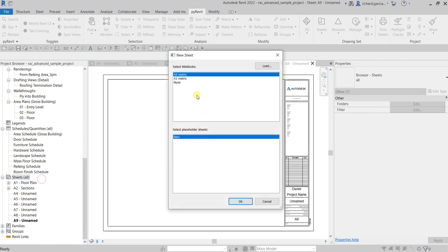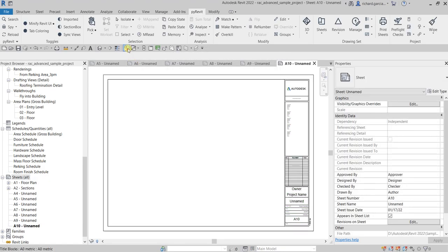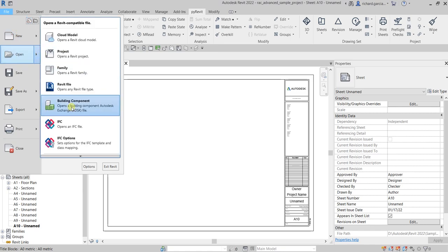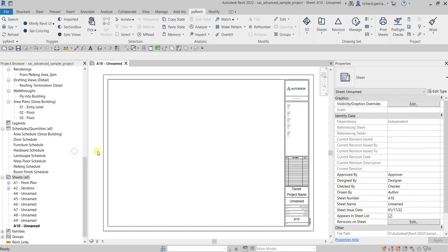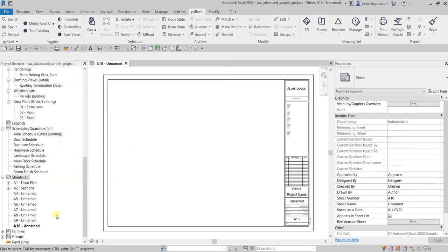The exercise file I'm using is just the sample exercise model in Revit. You can go to File, then Open, click the arrow, and look for the sample files — those are the ones I'm using here.